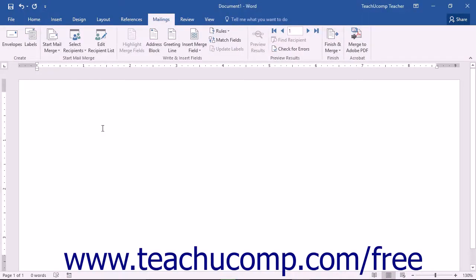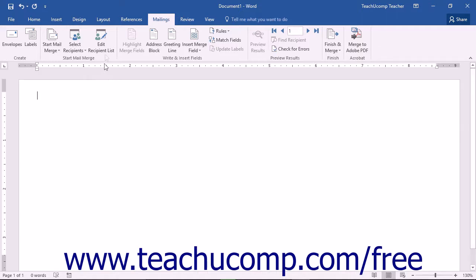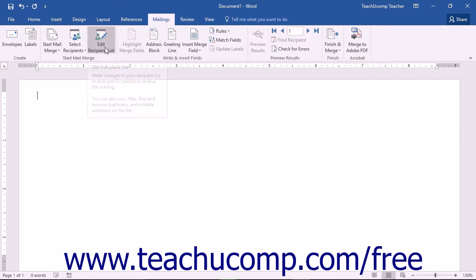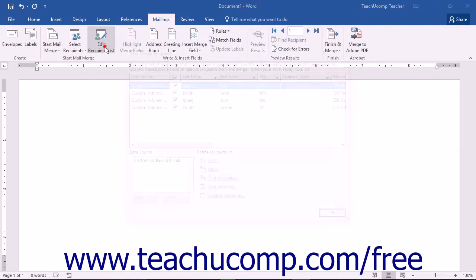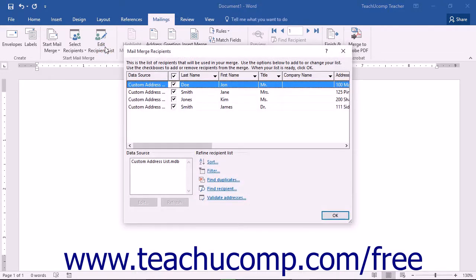In the Step-by-Step Mail Merge Wizard, you saw the Mail Merge Recipients window appear after you had selected a data source for your merge document. This lesson will focus on using that dialog box to select the records that you want to use for your mail merge. Note that you can also open this dialog box by clicking the Edit Recipient List button in the Start Mail Merge button group on the Mailings tab in the ribbon.